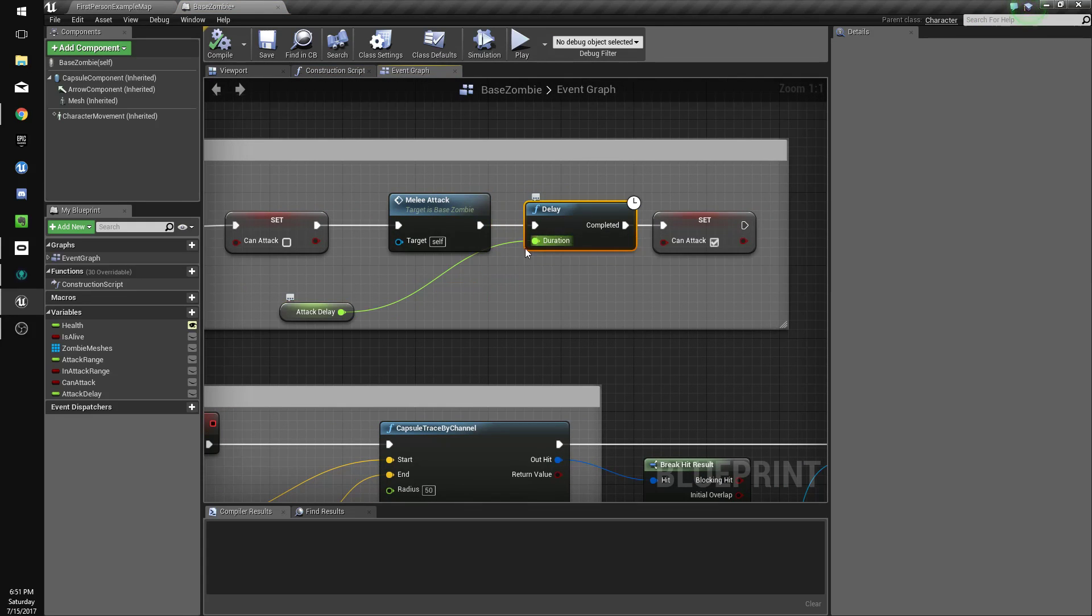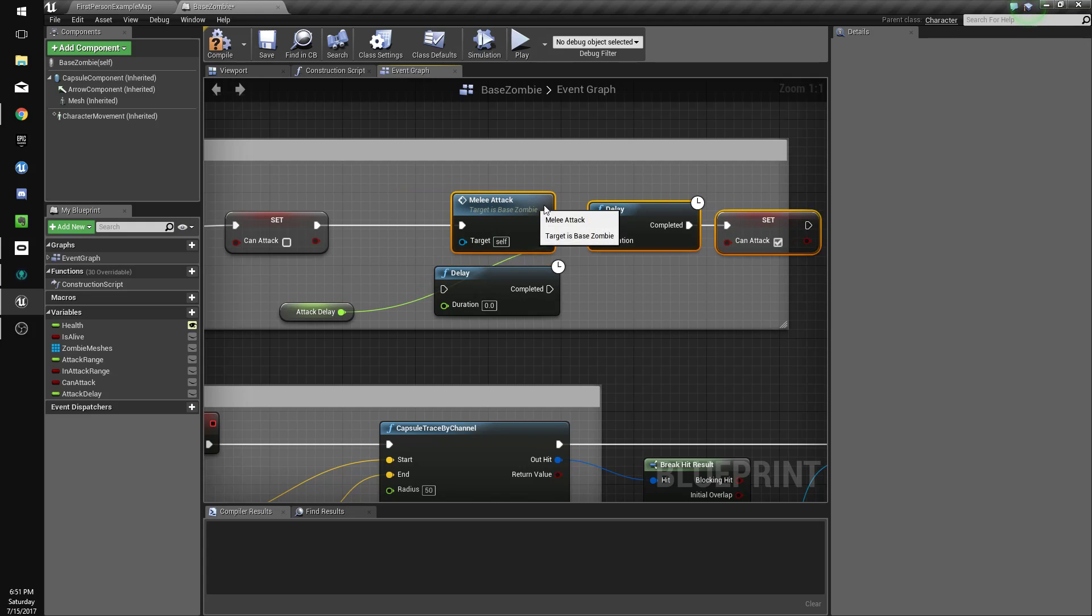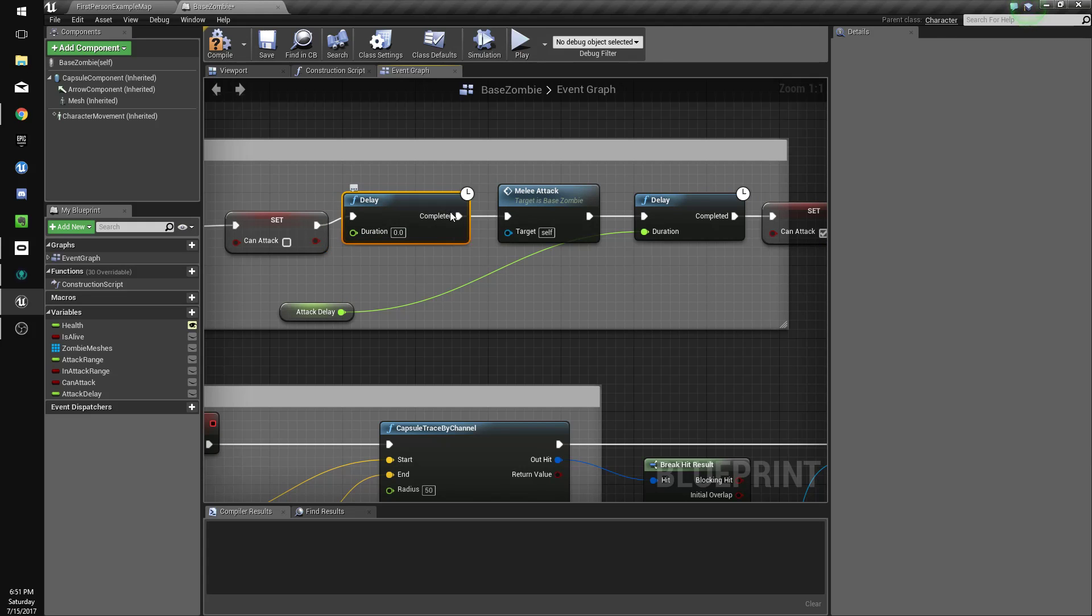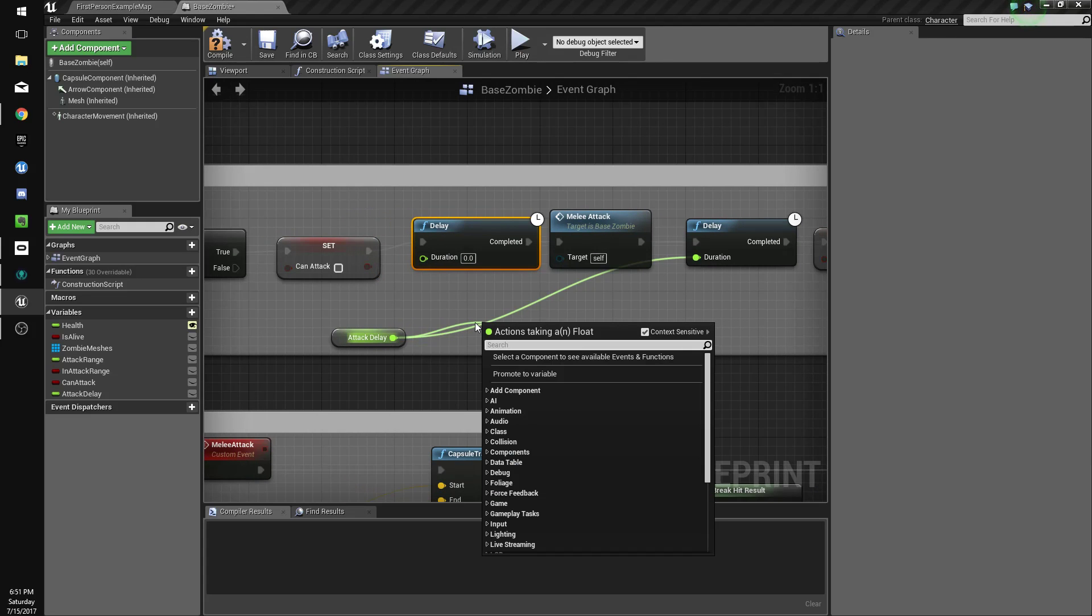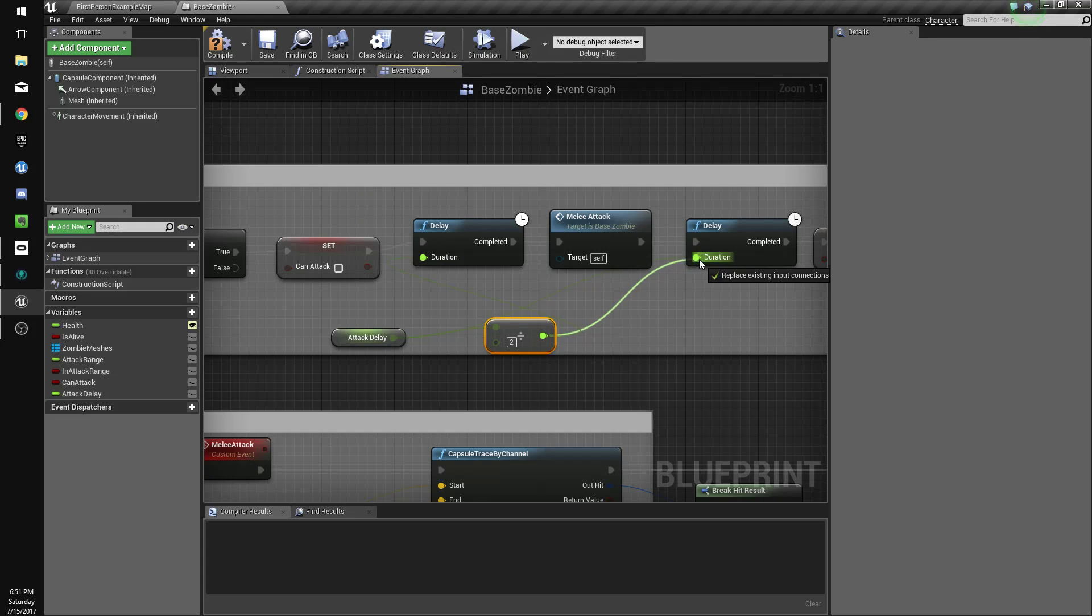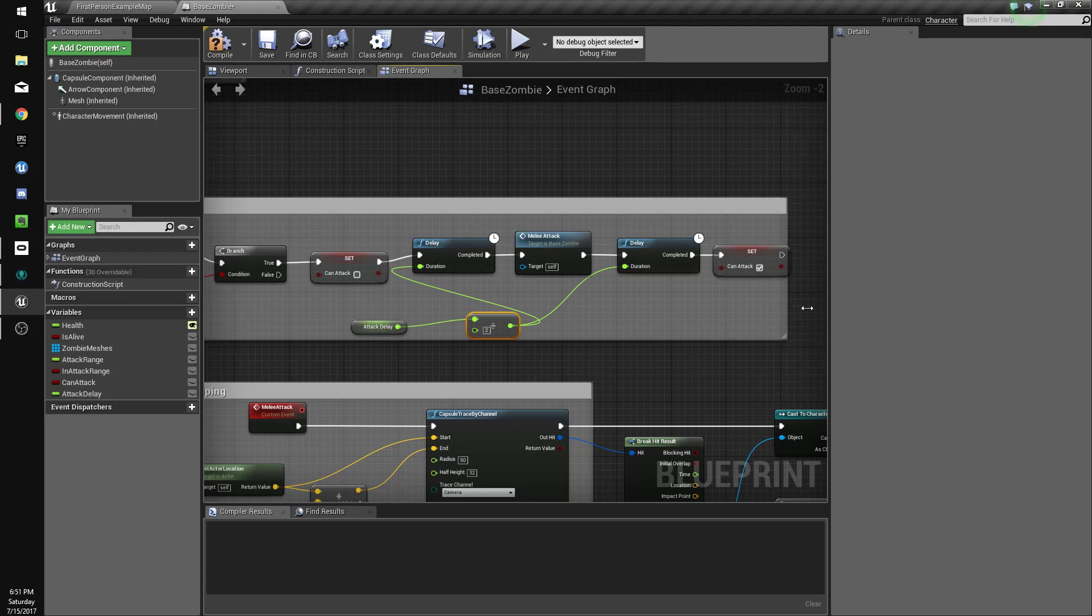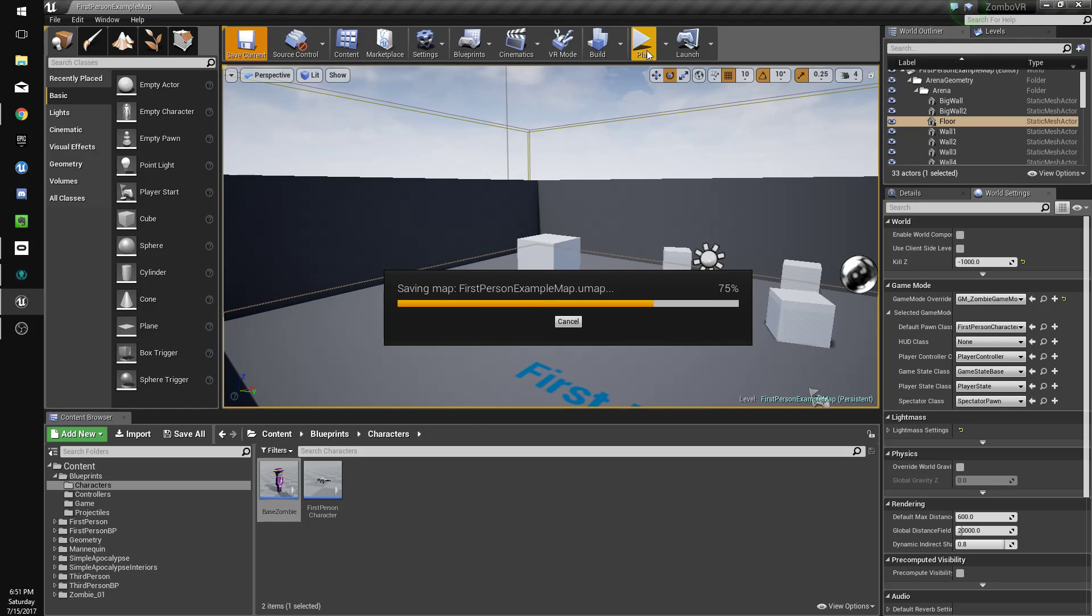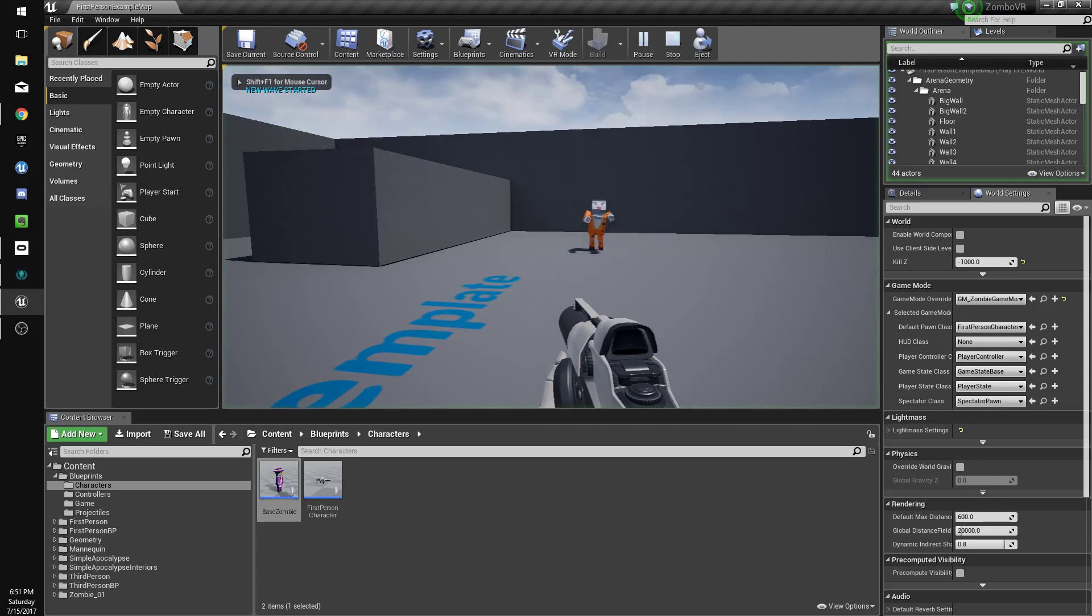We're going to control copy, control V the delay, and put it over here. We're going to do attack delay divided by two, and we'll connect that to both these delays. Now their pushback should come in the middle of the animation rather than right away.